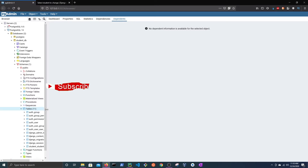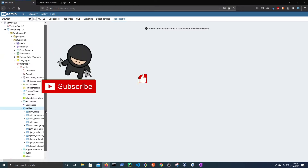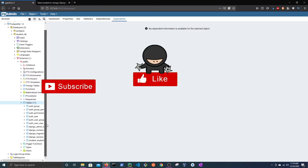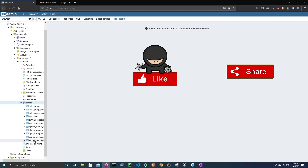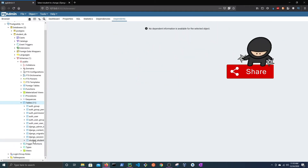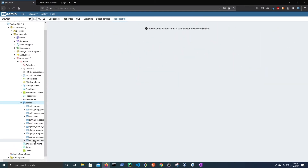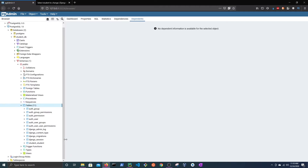Hello guys and welcome to my channel. In this video, I'm going to show you how to set up your Django project to use a PostgreSQL database.